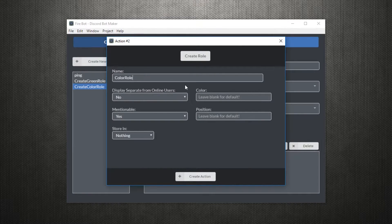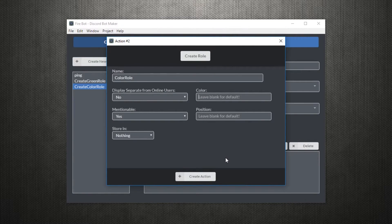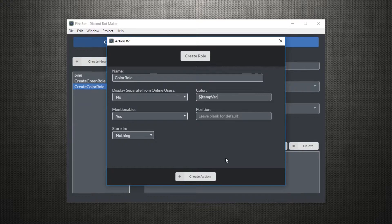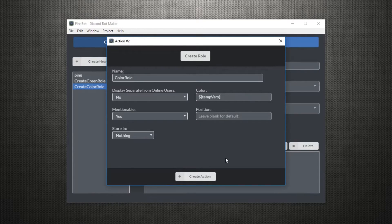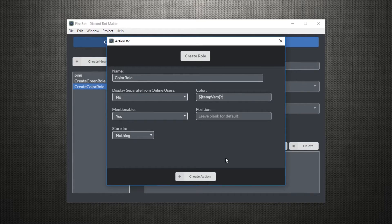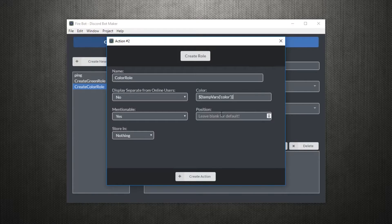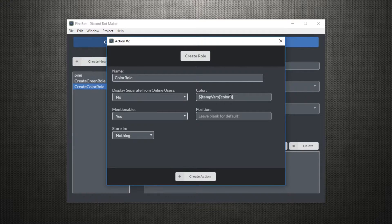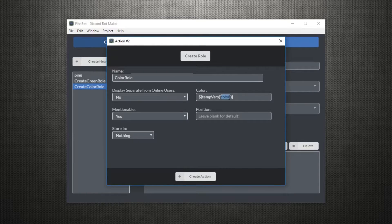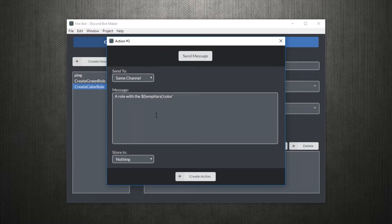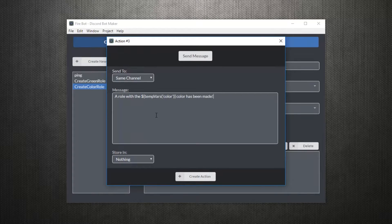In the create role action, you can access this variable using a template literal format by just doing a dollar sign, then the swirly brackets. Within there, we'll input temp vars, then color to reference our variable. We can also use this in the message in order to inform the user of the exact color that was sent.